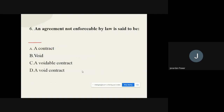Question 6: An engagement not enforceable by law is said to be — options are: a contract, void, voidable contract, or a void contract. The correct option is: Void.